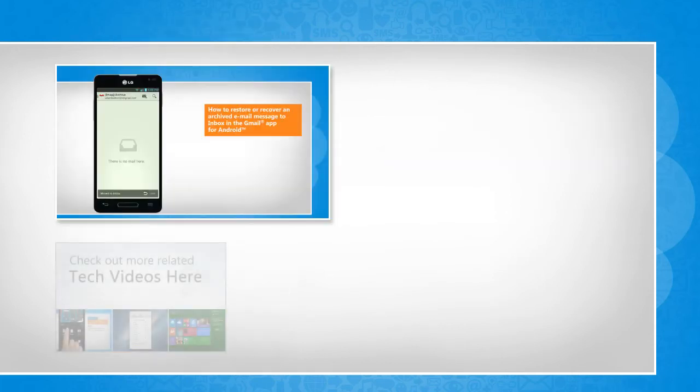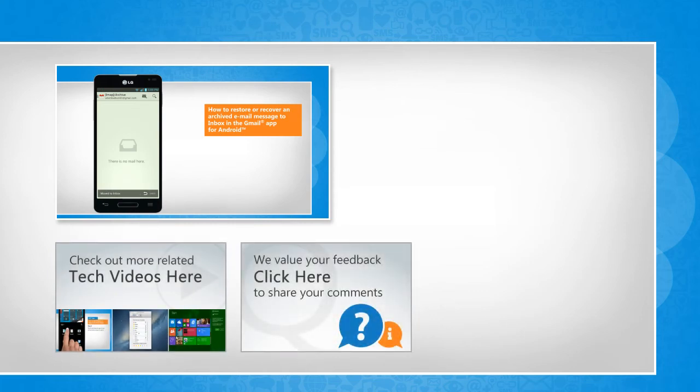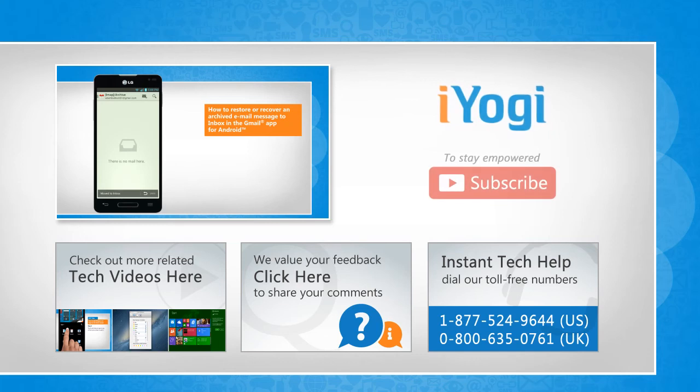To check out more related tech videos, click here. If you have any query or want to share something with us, click here. To get iYogi tech support, dial toll-free numbers. To stay empowered technically, subscribe to our channel.